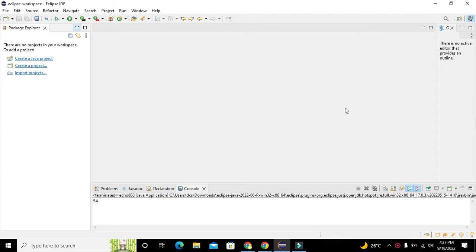Okay guys, it's me Imad from Nelson Darwin Park Tech YouTube channel. In this video tutorial we will learn about how to create a user-defined function within the Java platform. The compiler we are using is Java Eclipse.